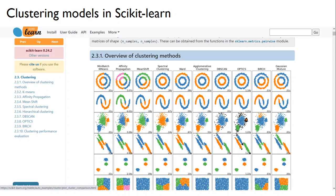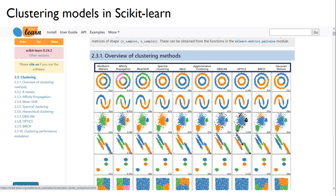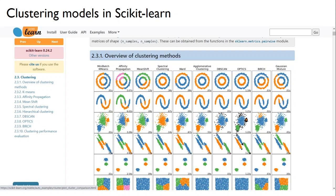scikit-learn is a popular machine learning toolbox in Python. On scikit-learn's page on different clustering algorithms, there are comparisons between 10 different algorithms. The strength of these visualizations is that you know the ground truth for sure — two circles are supposed to be two clusters, three blobs are supposed to be three clusters, and so on. But this does not explicitly tell us how these algorithms will fare with geospatial data, which can be quite complex.